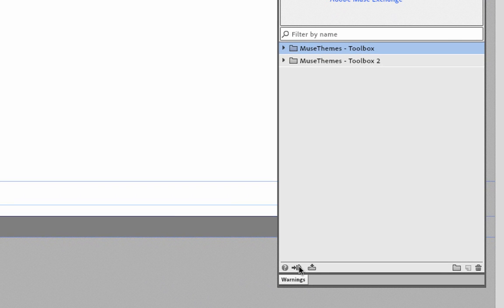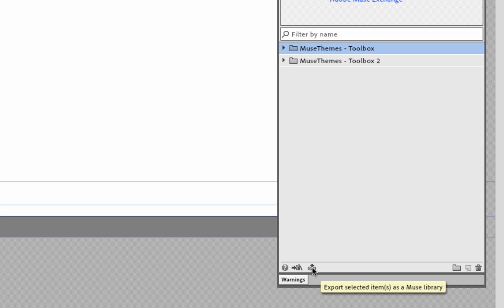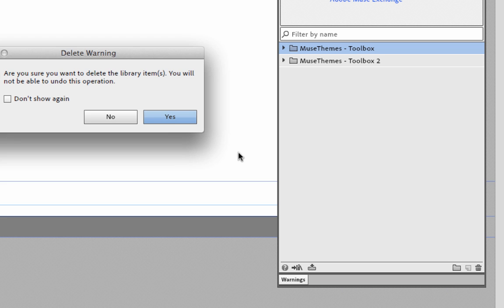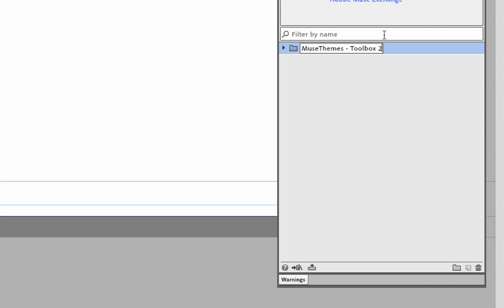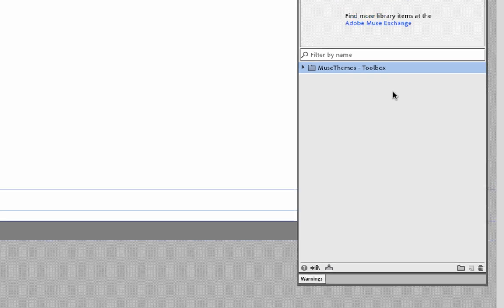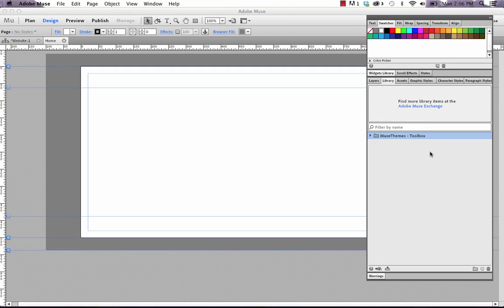So if we go down to these buttons down below, you have import and export library. And if we were to export this toolbox library out as a separate file, we could keep it as a backup. For now though, I'm just going to delete the first toolbox item. And let's just rename number two to not have a number on it. So that's the same as your original toolbox file was before.